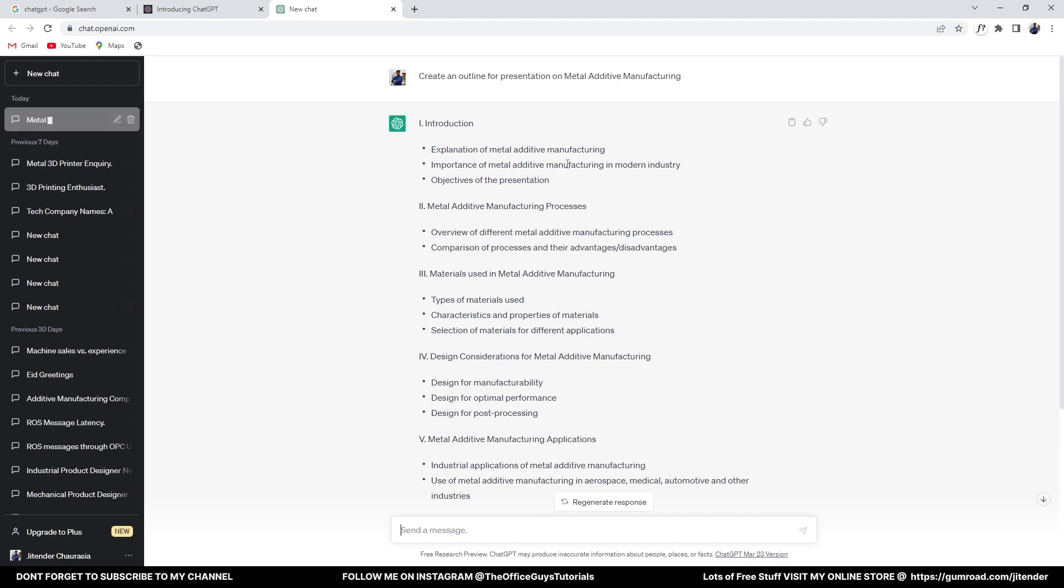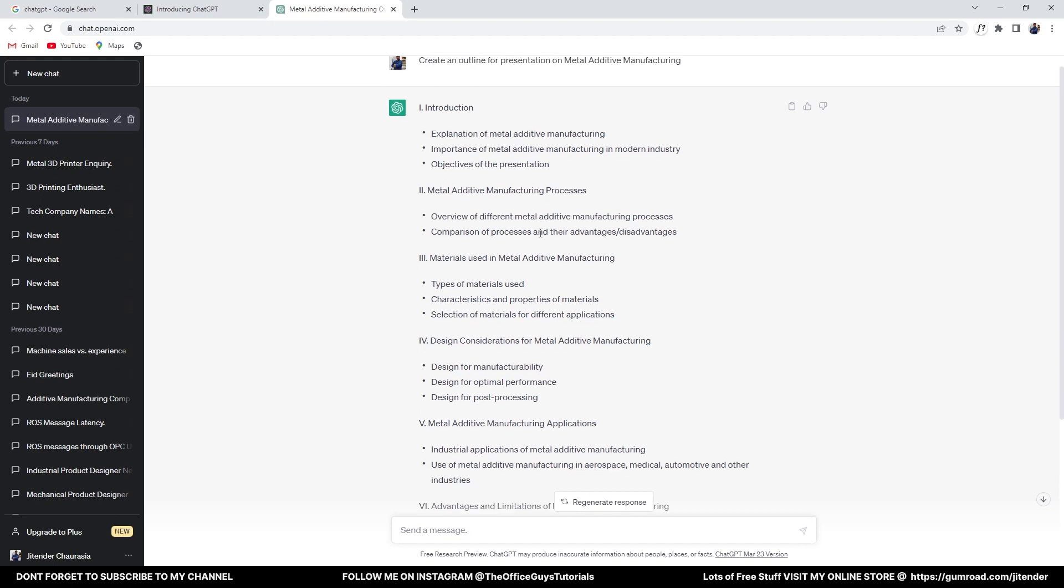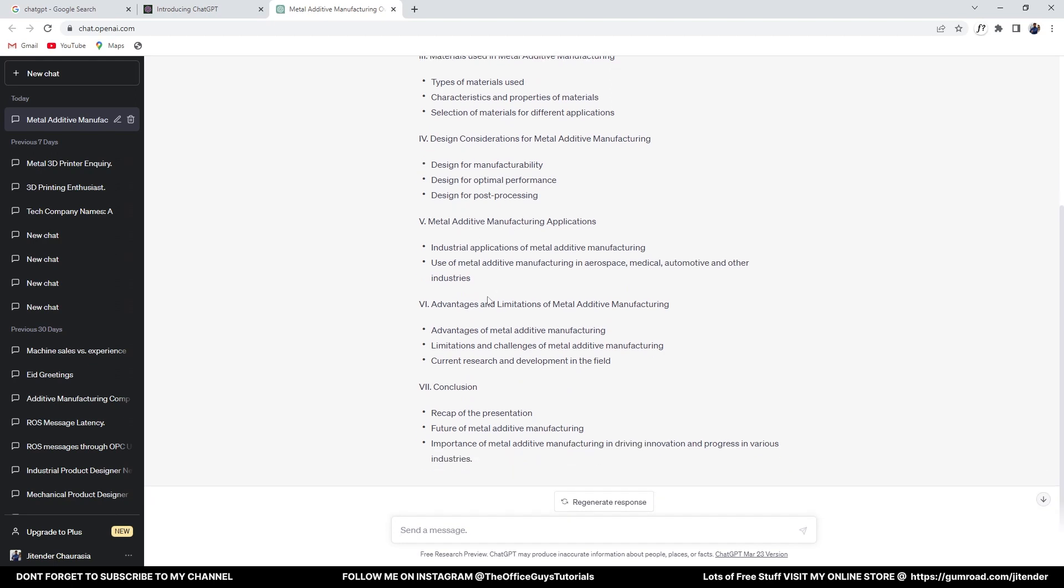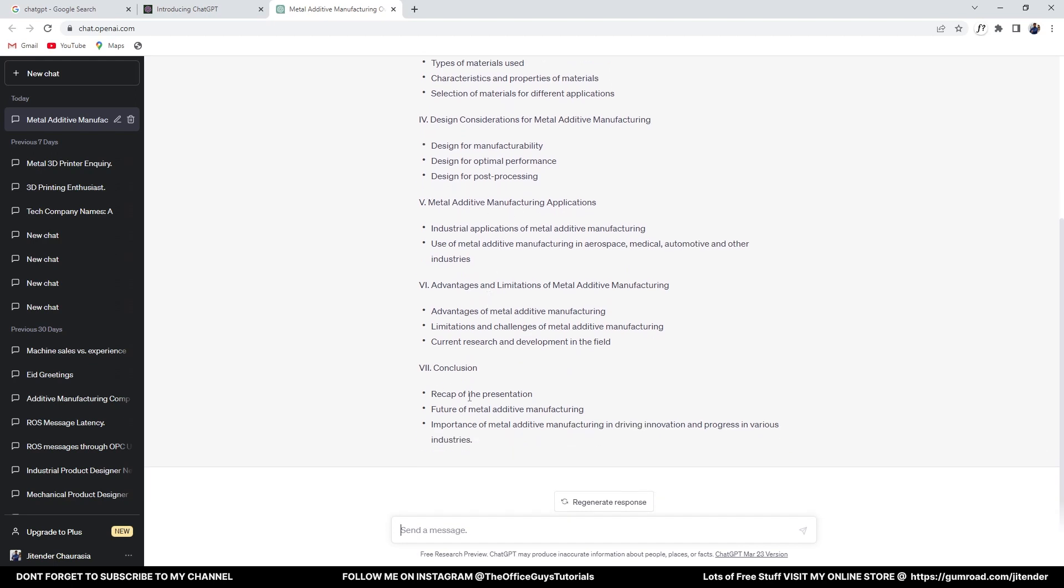Then you have a metal AM slide on materials used, then design considerations—that is, design for manufacturing, design for optimal performance, and all those things—and finally the conclusions. So that's pretty cool, right? It's not only limited to metal AM.